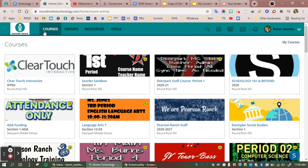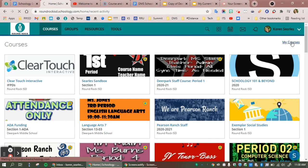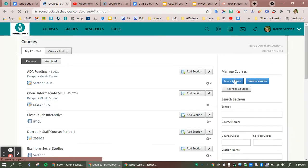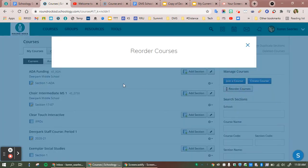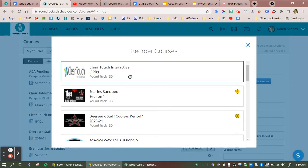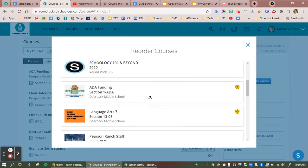We clicked on courses. We'll go over to the right and click on my courses. We will come down to reorder courses, and then you drag the boxes of the courses into the order you would like them to be in.